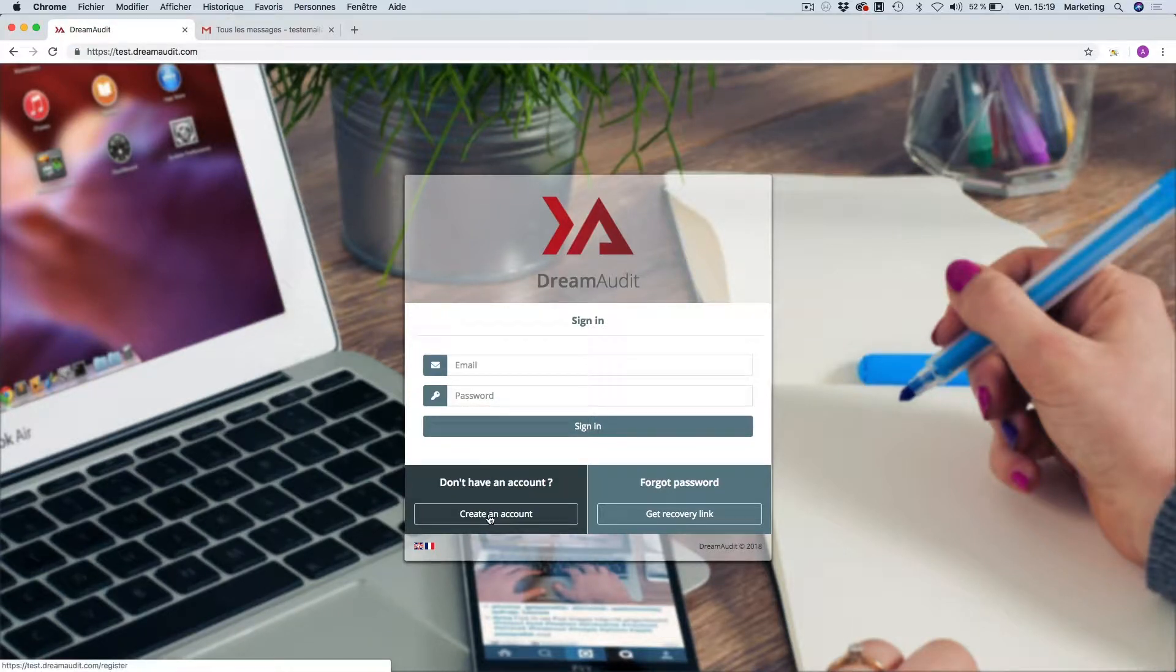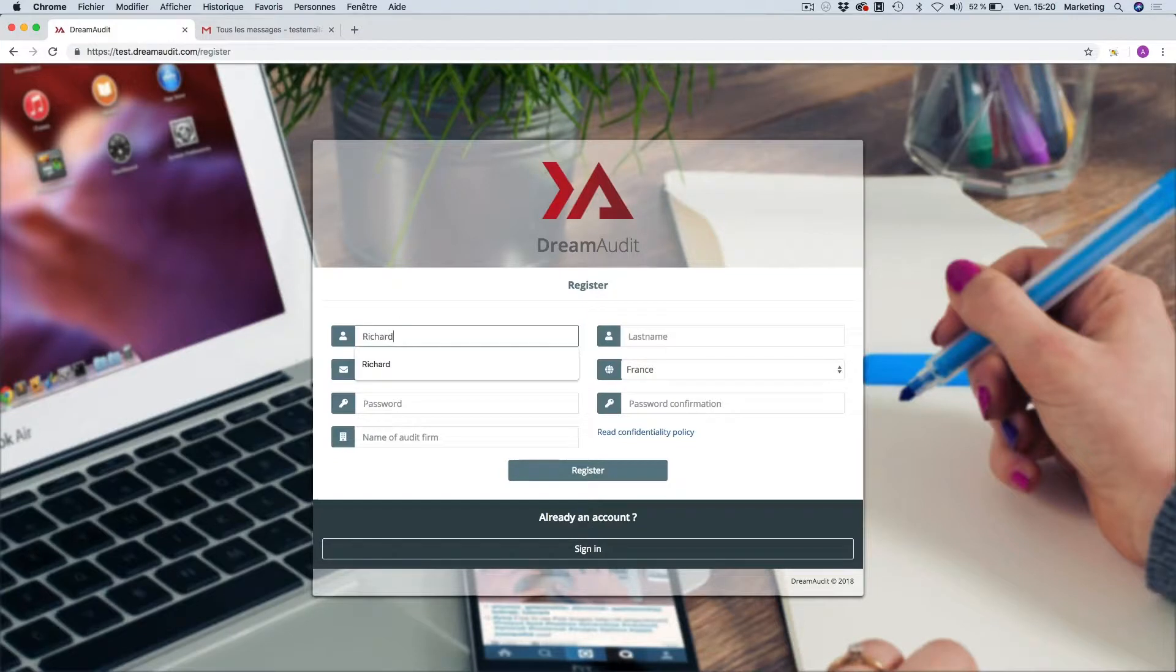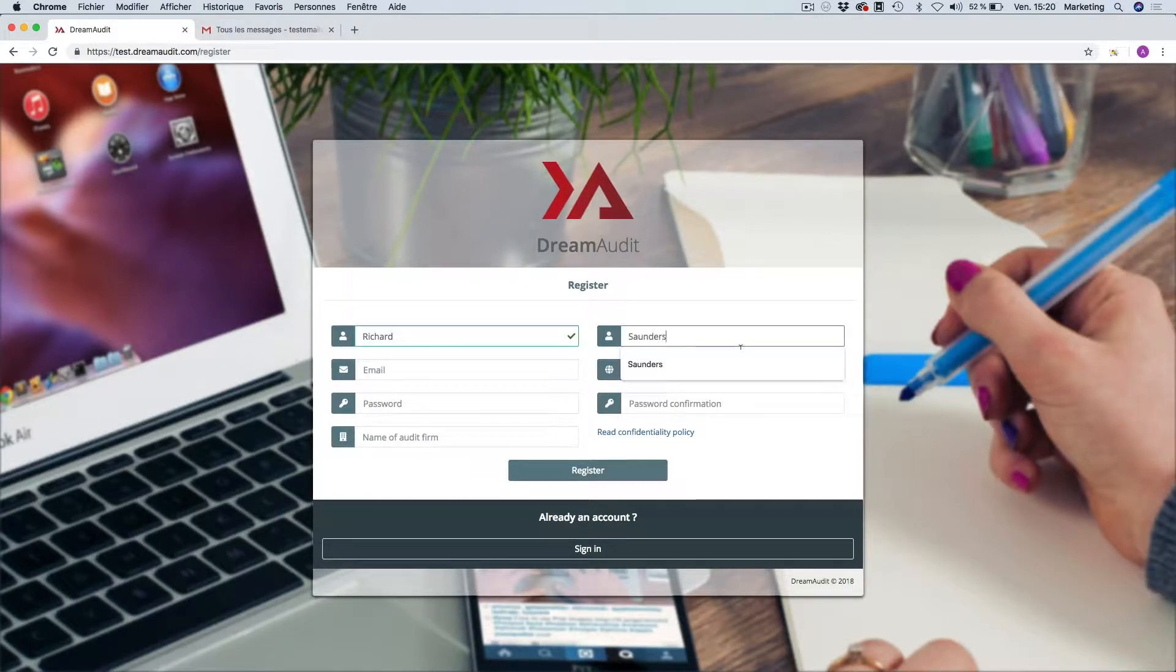We're just going to go here to create an account, so we're just going to type in our details in each field.